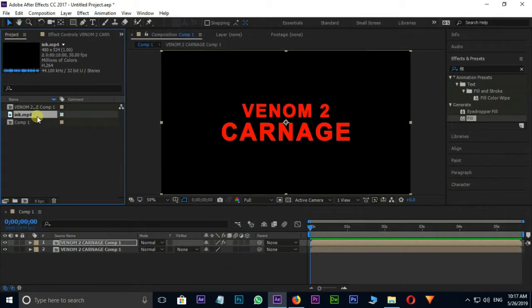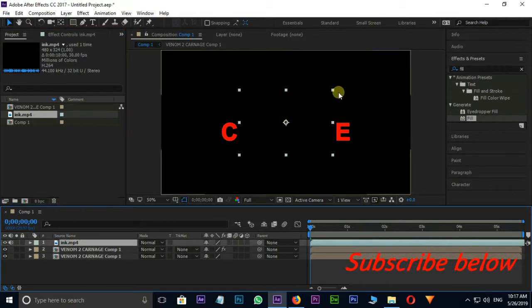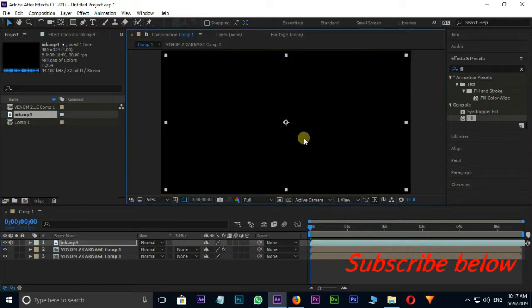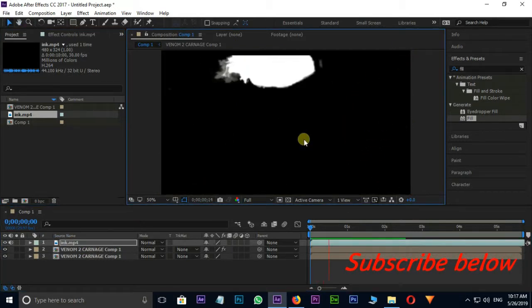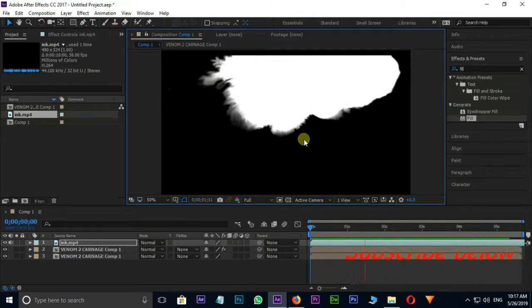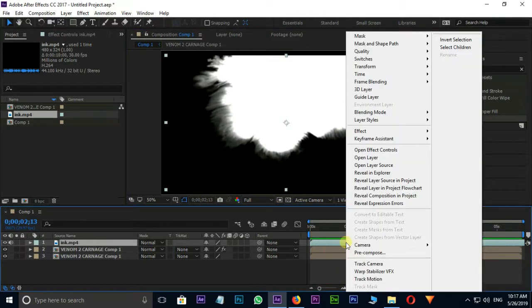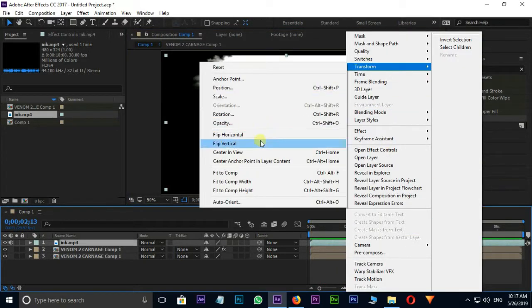Then drag and drop it onto the timeline and increase the size of the ink footage. Right-click on the ink footage, go to Transform, and select Flip Vertical.